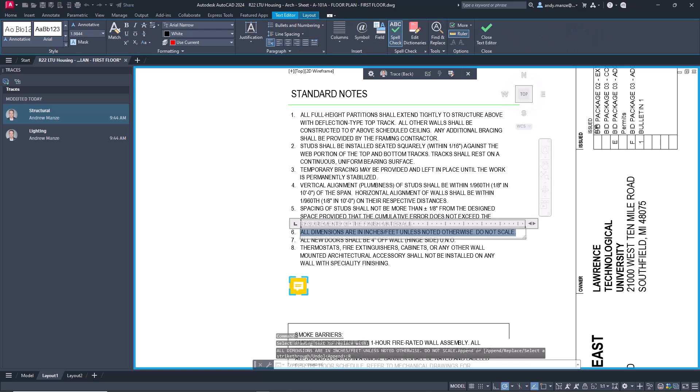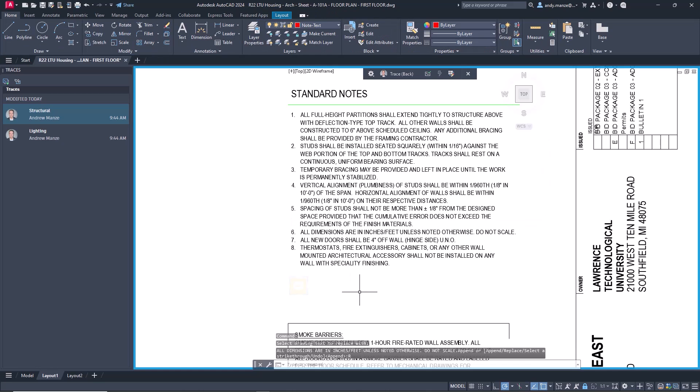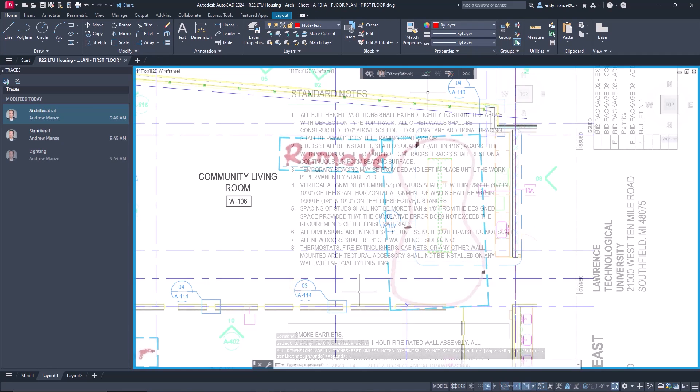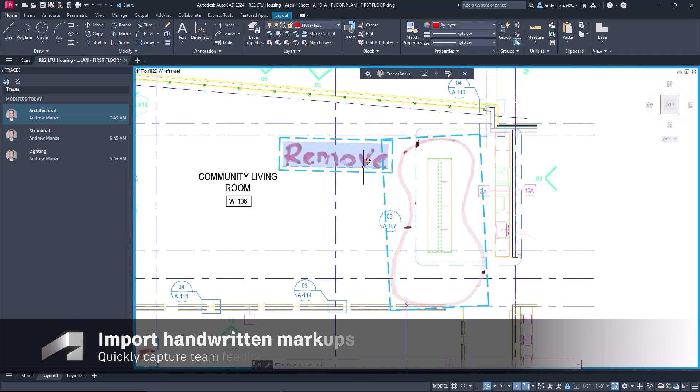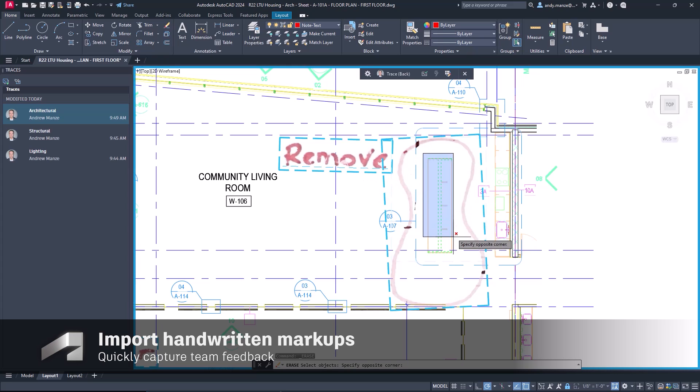Where other team members have provided their feedback with handwritten markups, these can be imported as images and processed in a similar way.